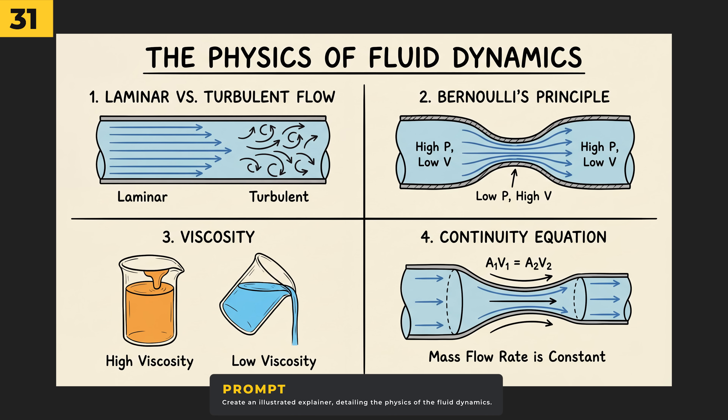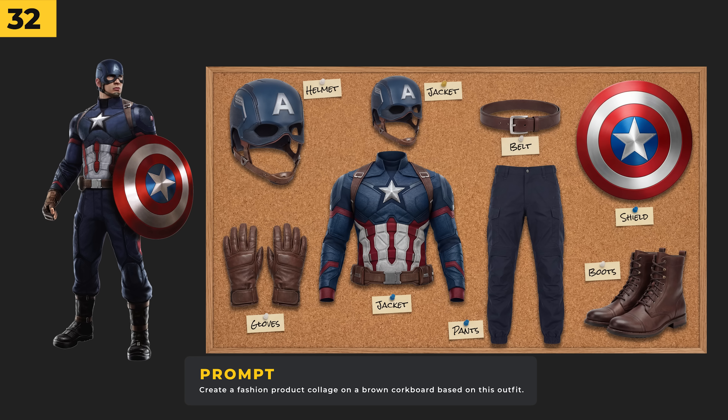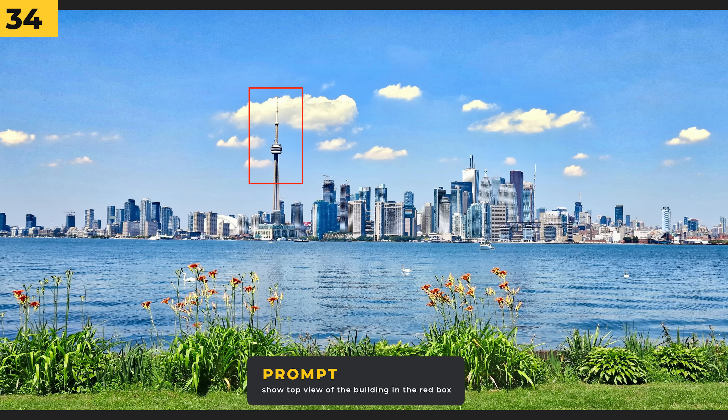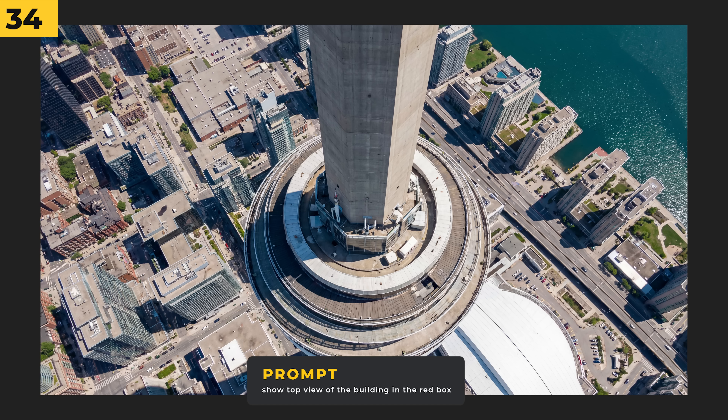It works really well for creating illustrated explainers — I'm not sure if all of it is correct but it looks good. You can even use it to segment clothing onto a mood board like I did with Captain America, and it even labeled each item. It even worked with a top-down blueprint of an old ruin — I put a custom red box around a building and prompted it with 'show the top view of the building in the red box,' and I'm pretty blown away with the results.